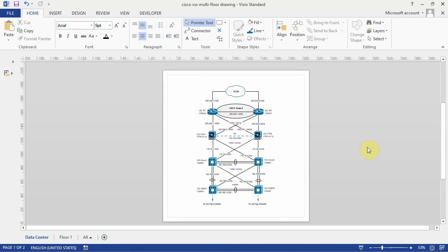What I've got here is a data center design. It's got the standard distribution and core switches. This is sometimes referred to as three-tier when you include the access switches. However, this is just a layer three drawing.